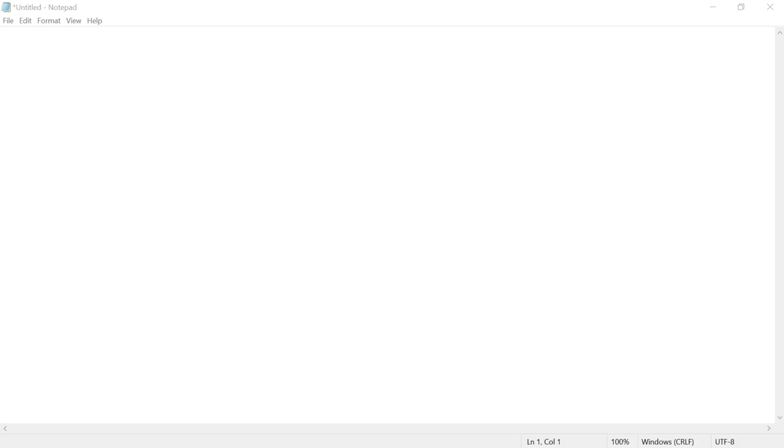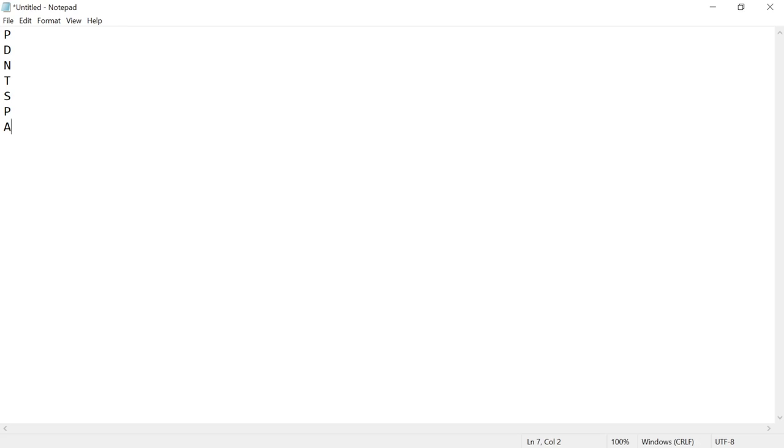So I picked this up from Keith Barker a long time ago, great trainer by the way. And this is the mnemonic. So we're going to go P D N T S P A. And this stands in my head for please do not throw sausage pizza away. Again, please do not throw sausage pizza away. So I'm going to put numbers corresponding to the layers in front of it here, and we're going to go ahead and type these out one by one.